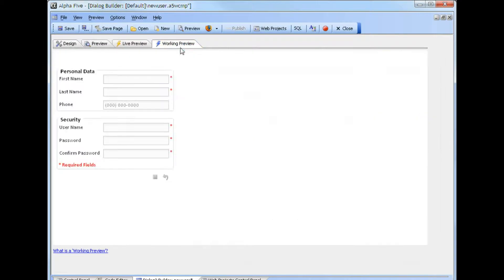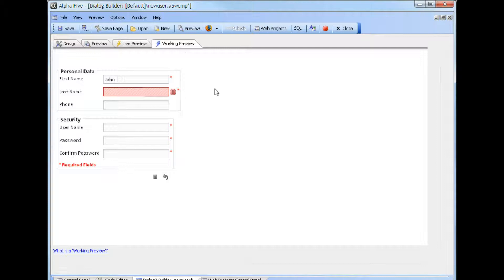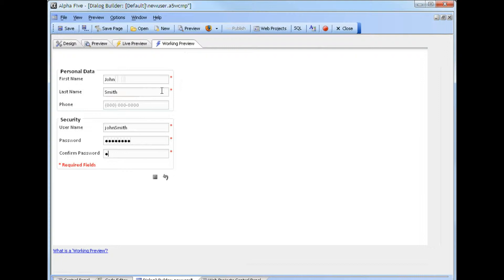Go to Working Preview, and we'll type in some information. In this case, we'll skip the last name. Notice that we have immediate validation because of the client-side validation, so we need to put in a name. We will put in a password and a confirmed password. When we click Submit, this will save the data into the registered users table, as well as in the web security, assuming all fields validate.